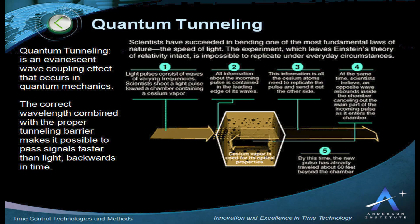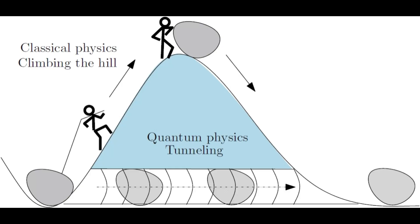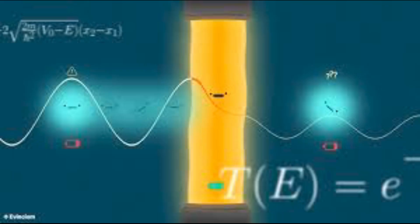It parallels other quantum oddities, such as quantum tunneling, in which particles pass through barriers faster than they classically should, or wave-particle duality, in which photons behave as both waves and particles, depending on how they are observed.